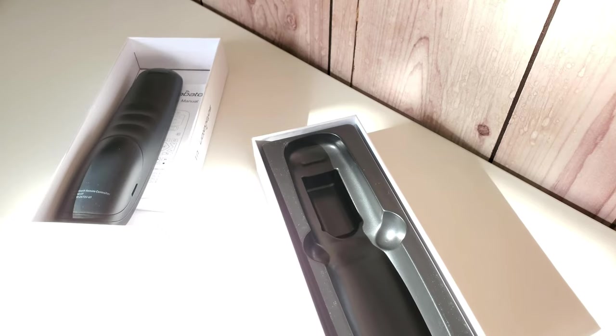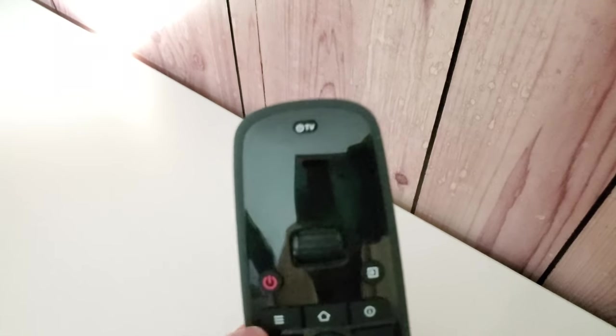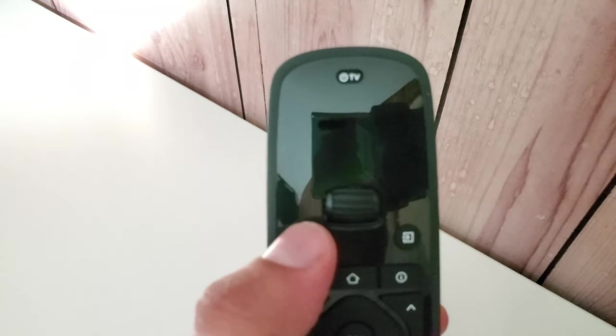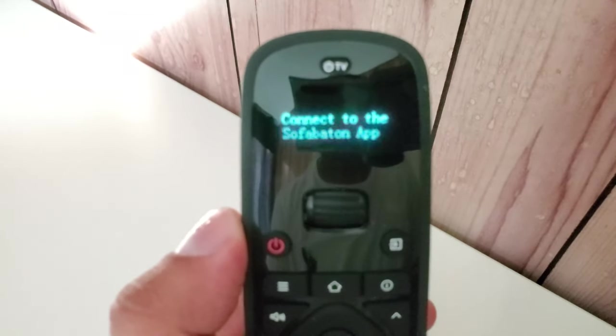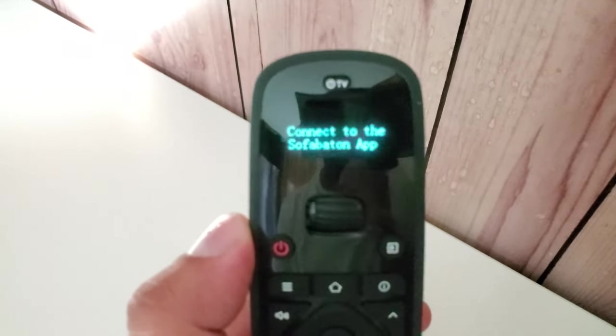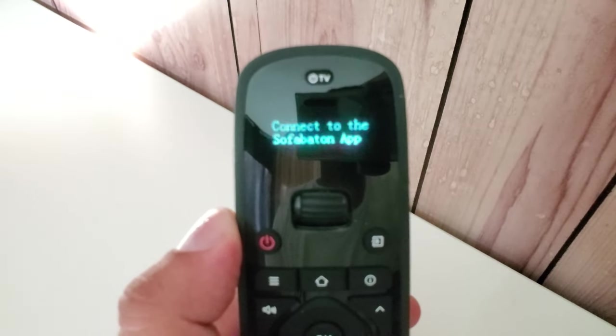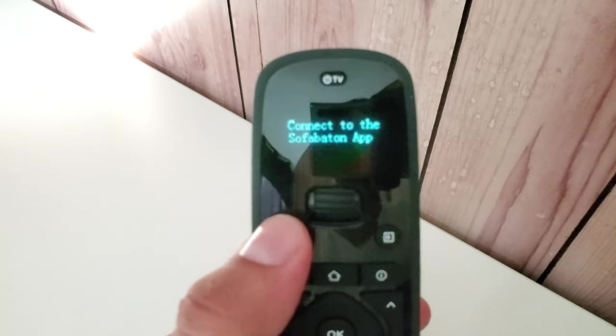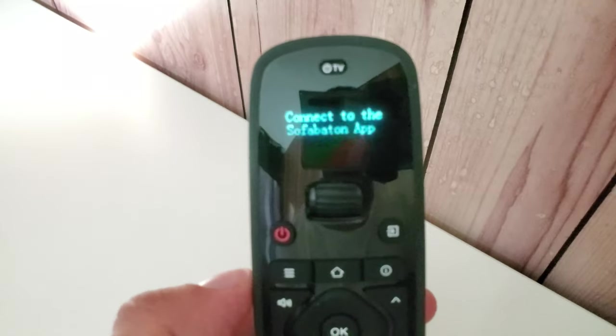I'll show you guys what it looks like once the batteries are in. This is what's coming up on the display - connect to the SofaBaton app. That's what I'm going to do next.